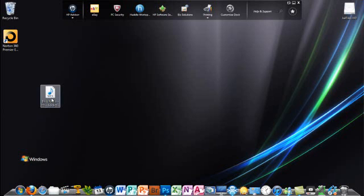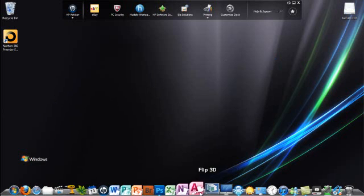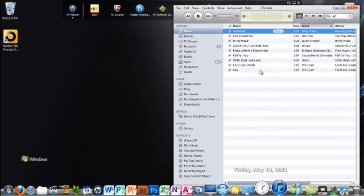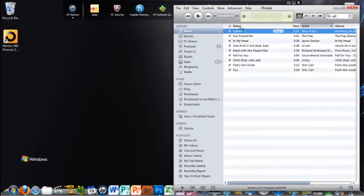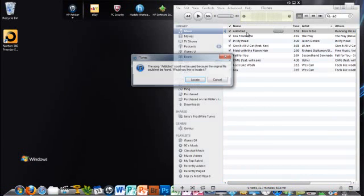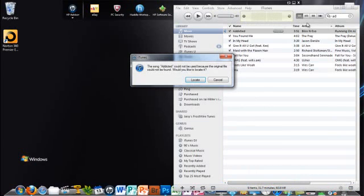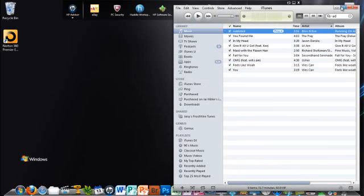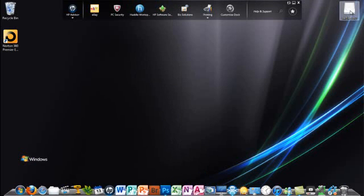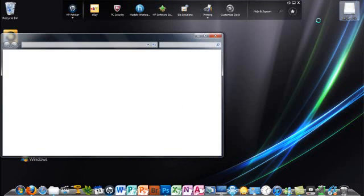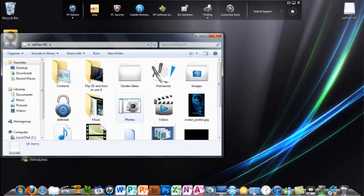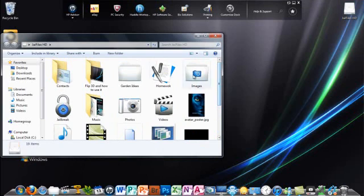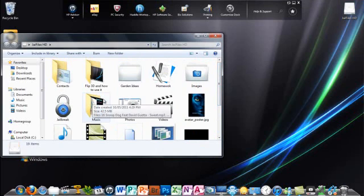If I move it and then I go into iTunes and I'm going to try to play it, it can't find a location. And that is basically the problem that is associated with not being able to get it onto your iPod.